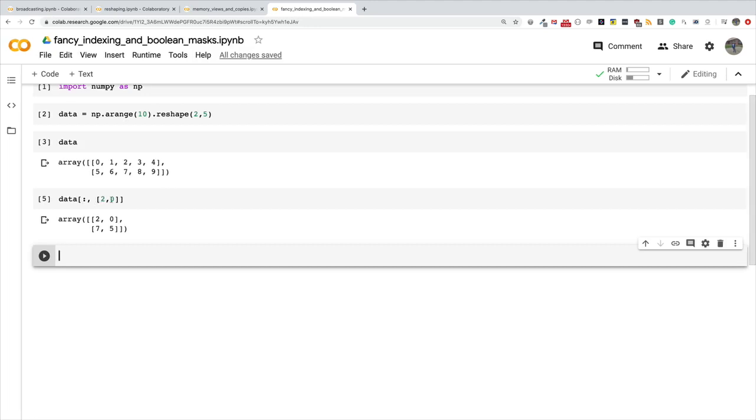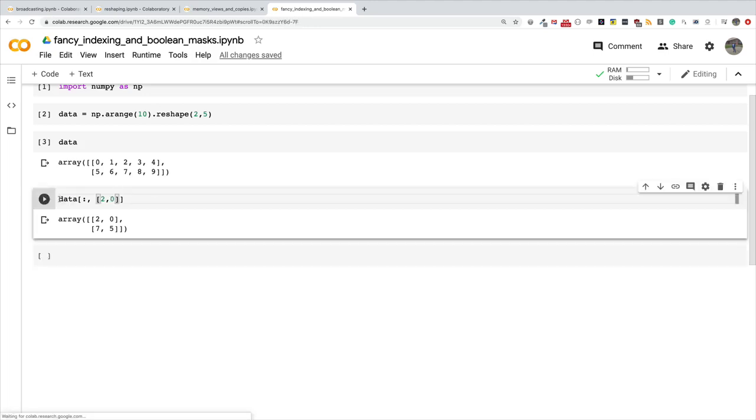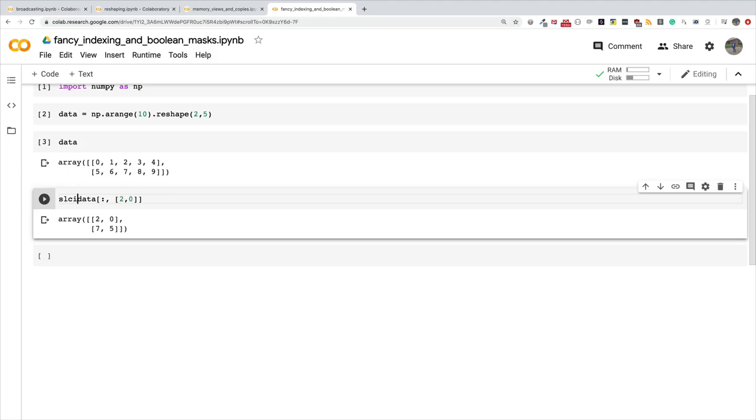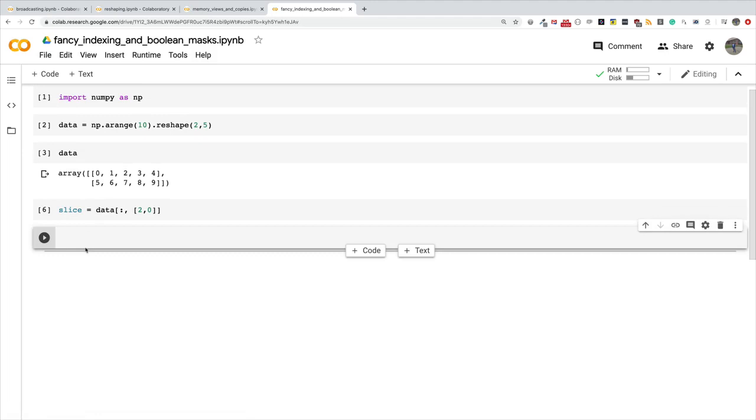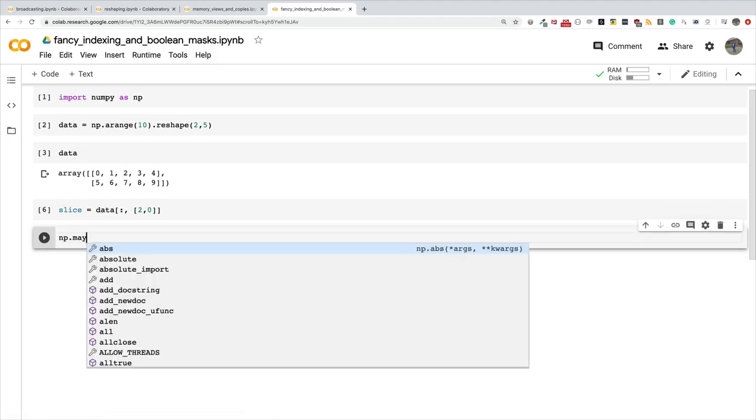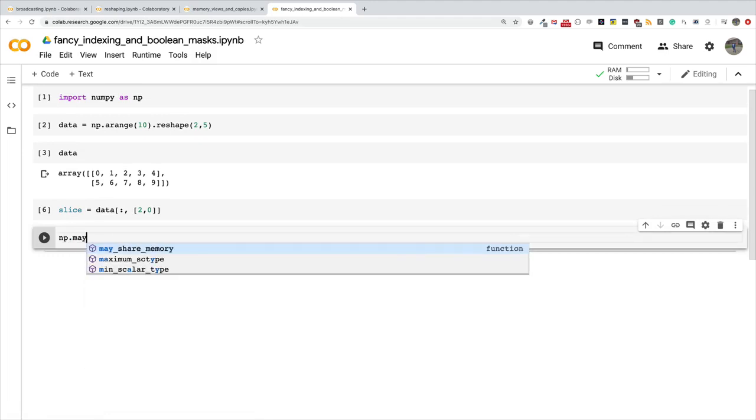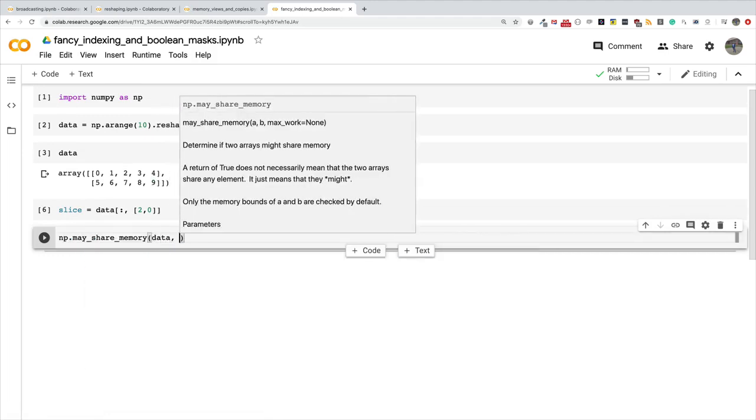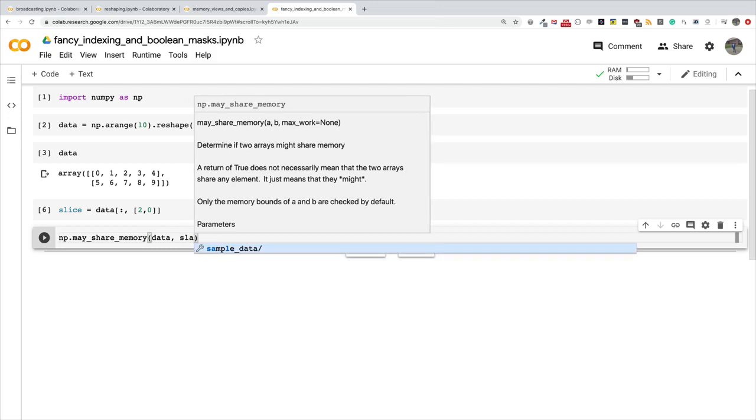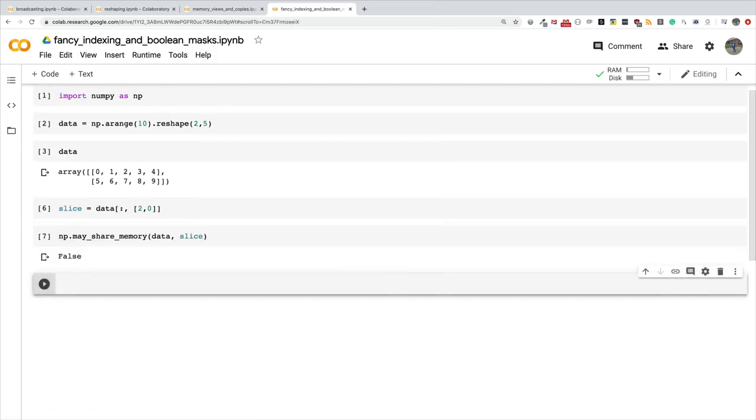I selected columns two and zero. This is not a contiguous block of memory, so what it returns is not a view. Let me store this in something called slice. Let's see if np.shares_memory data and slice, and it's false because I am doing fancy indexing here. I don't get a view, I get a copy automatically.